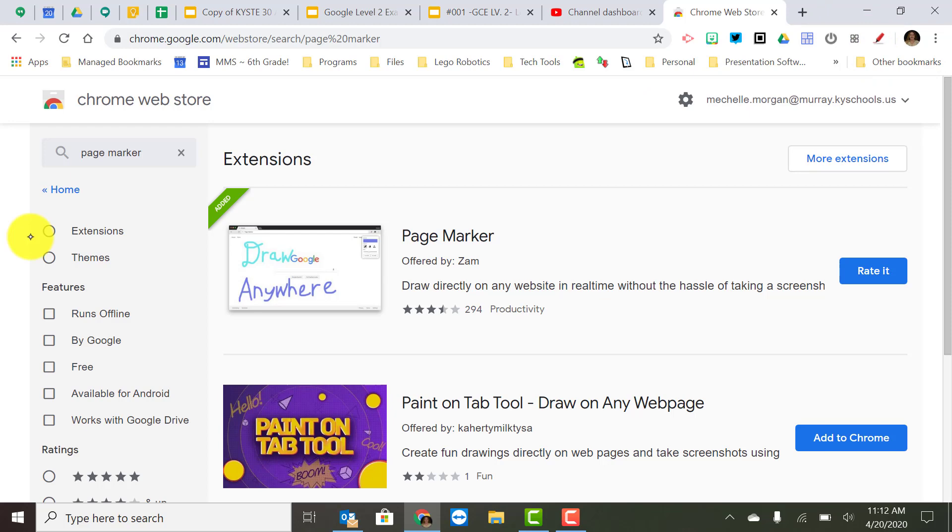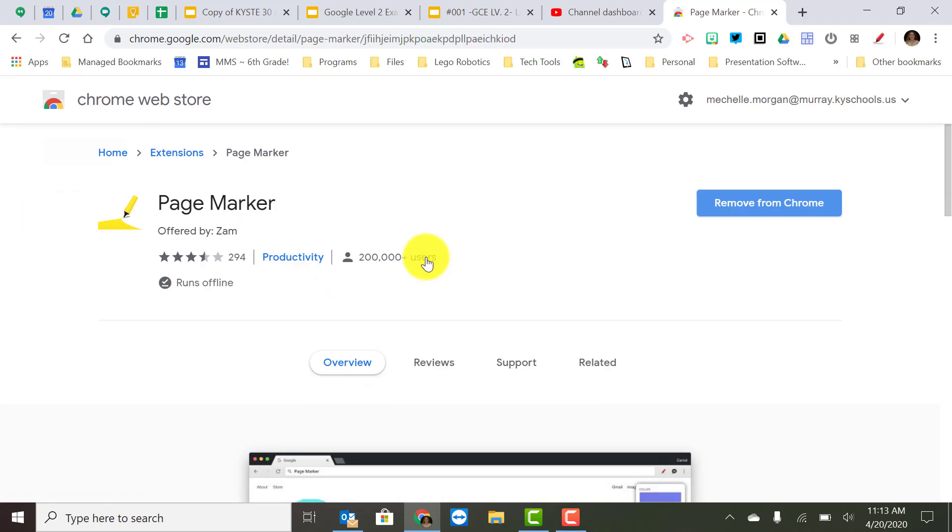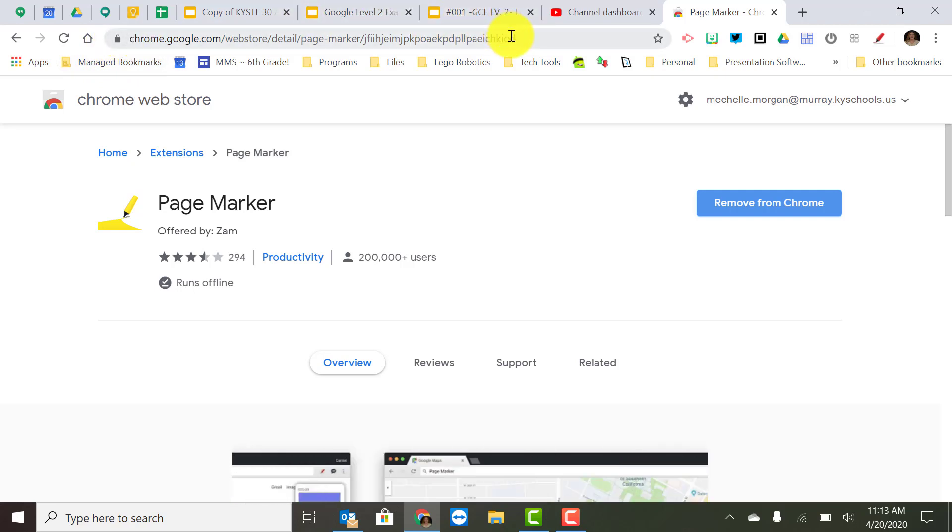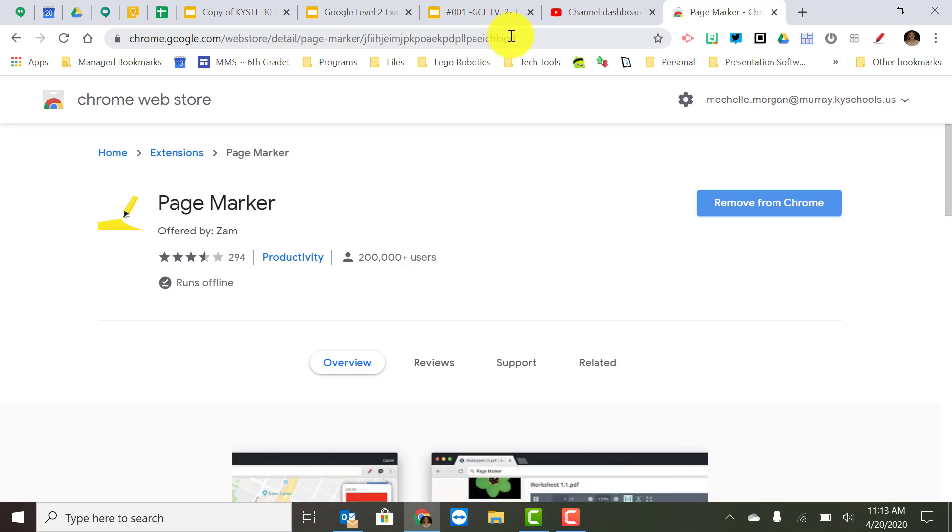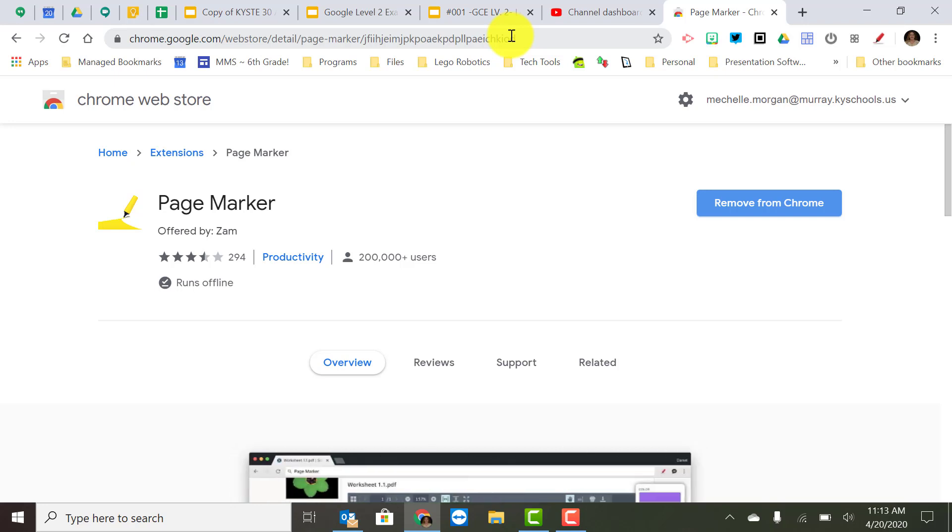For the level 2 test you do need to be able to search for an extension and then you also need to be able to copy the link to that extension which is just this right up here and email it to somebody. So just make sure that you can copy and paste a link to an extension and send it out to someone once you find that in Google Chrome.